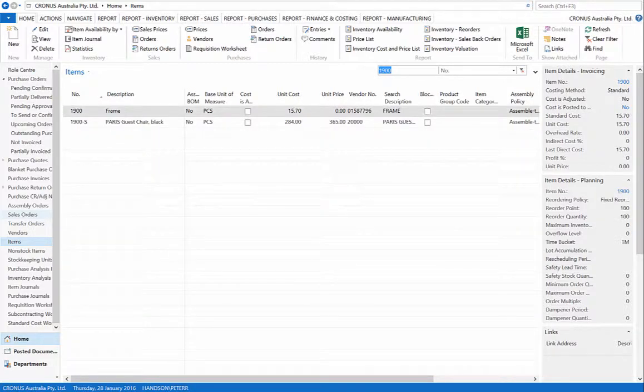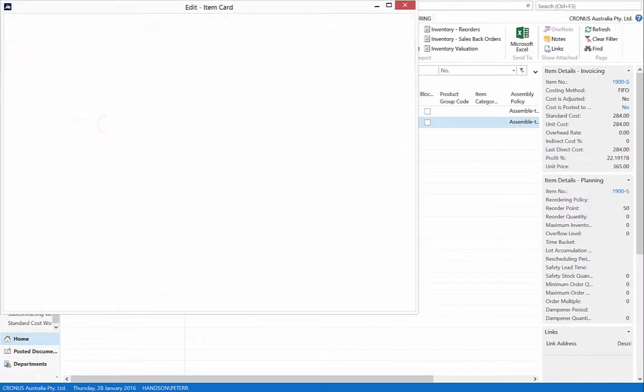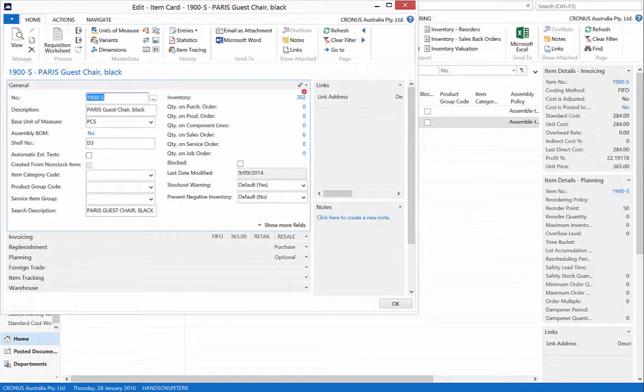For item 1900S, inventory has increased from 299 to 302.